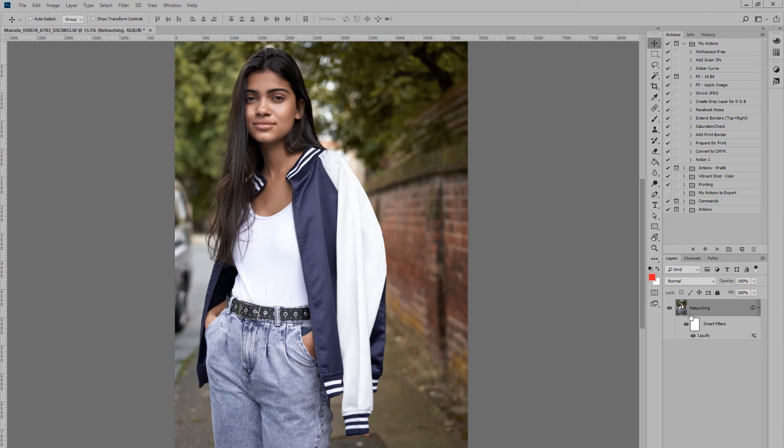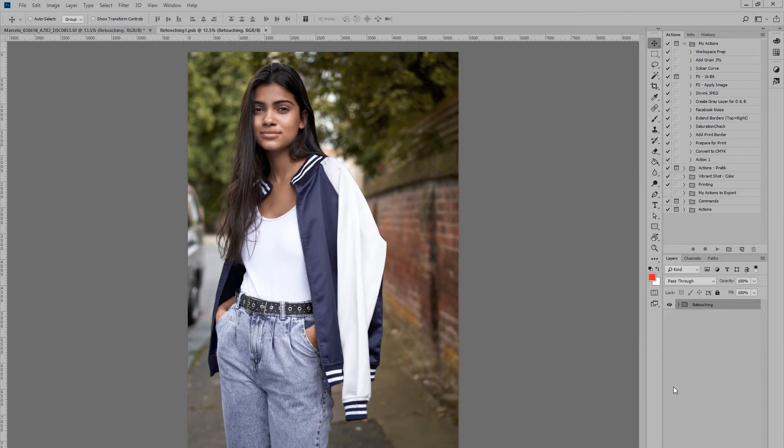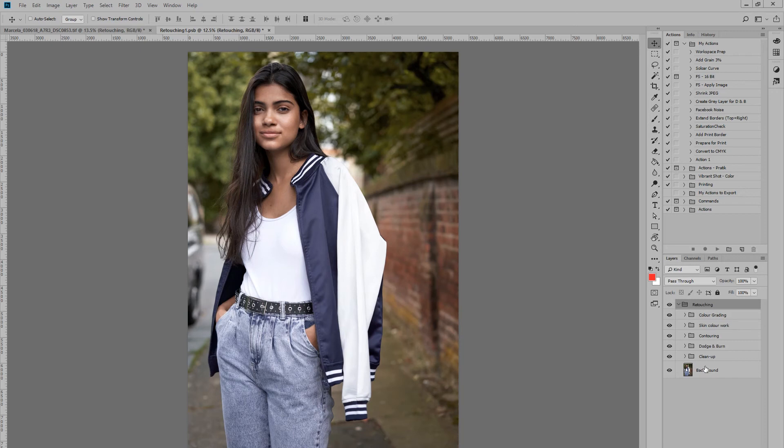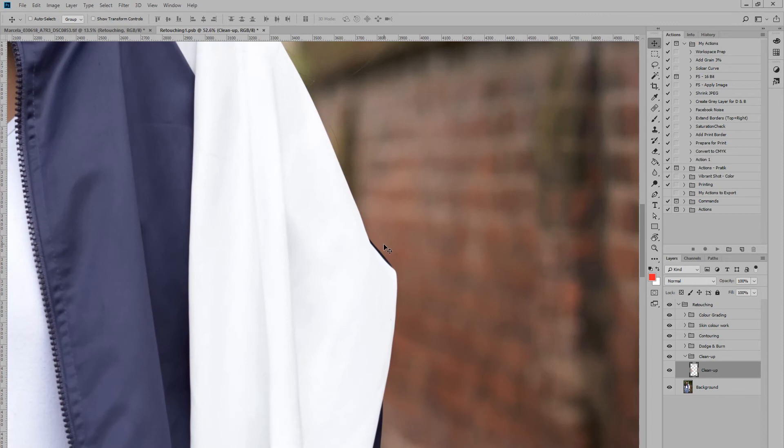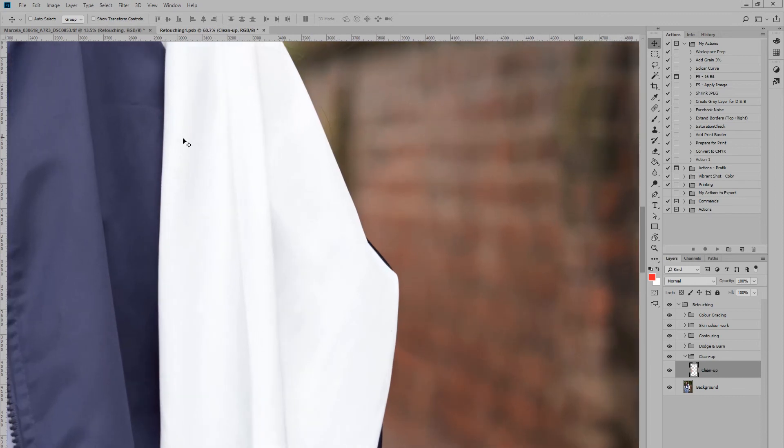So if we just double-click our retouching layer, it'll open up a new window and all of our sub-components are in here. So I can now go in here and actually just quickly clean up this part of the jacket.